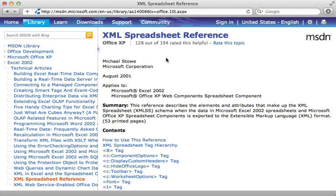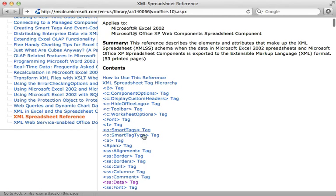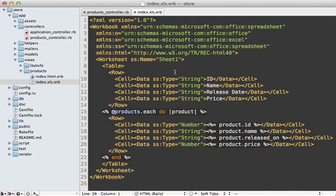Now the best source of documentation I found for that format is this XML spreadsheet reference. I'll link to this in the show notes. Basically it gives you some documentation on each of the various tags which could be in that XML document. And another option is to reverse engineer this code. You could just save an Excel document as an XML file and then check that out in a text editor.